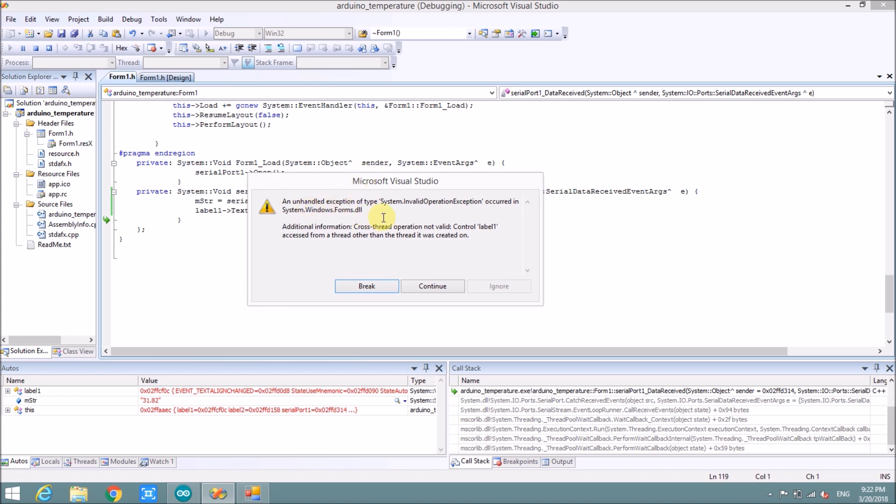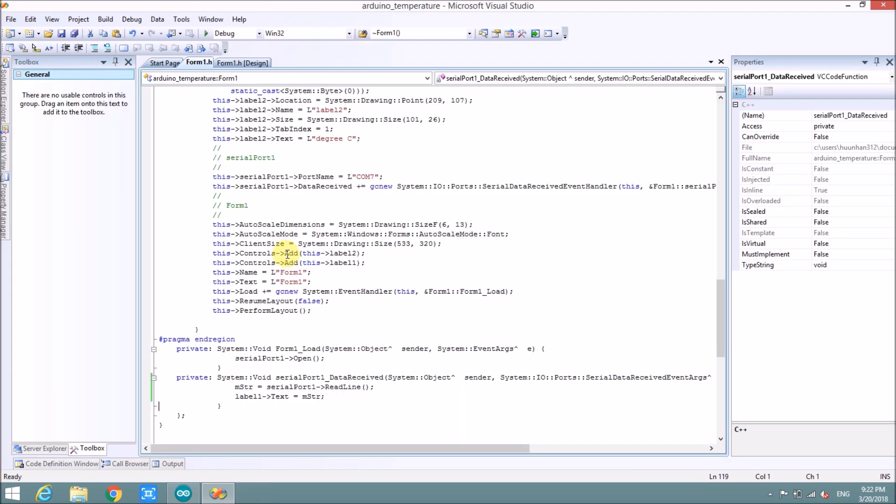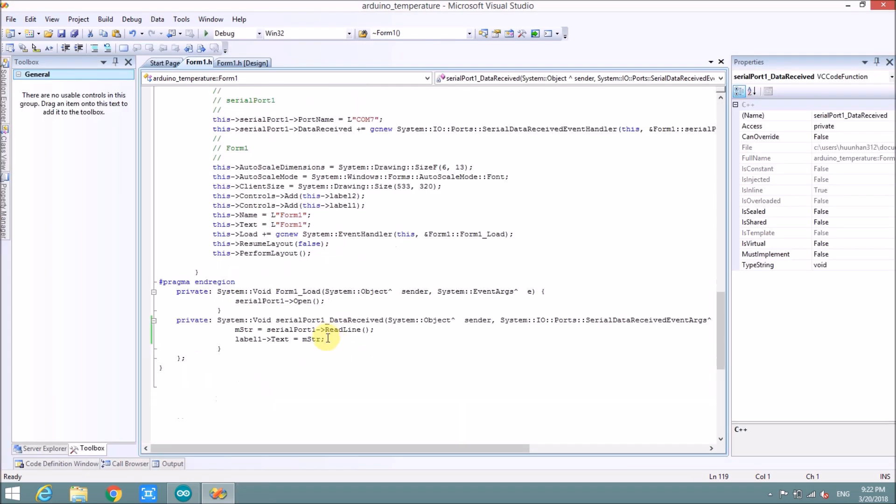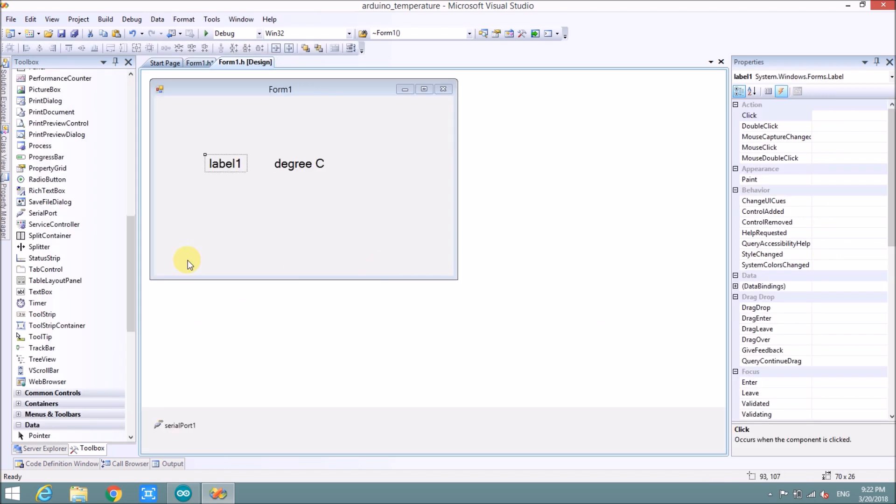Actually, maybe label 1 cannot show data in this code. So we choose another solution. We use a timer.